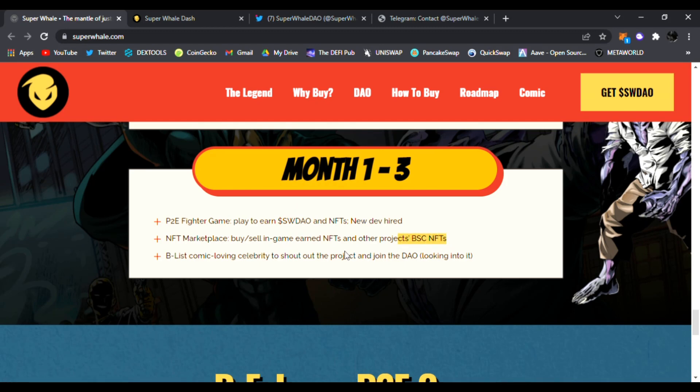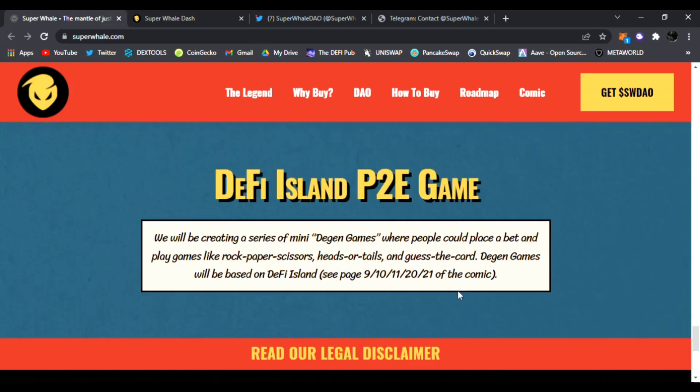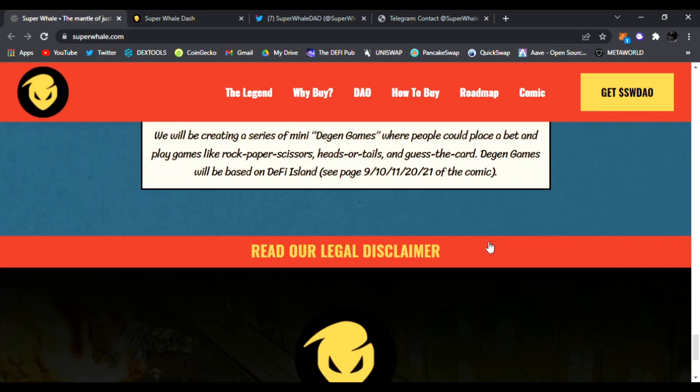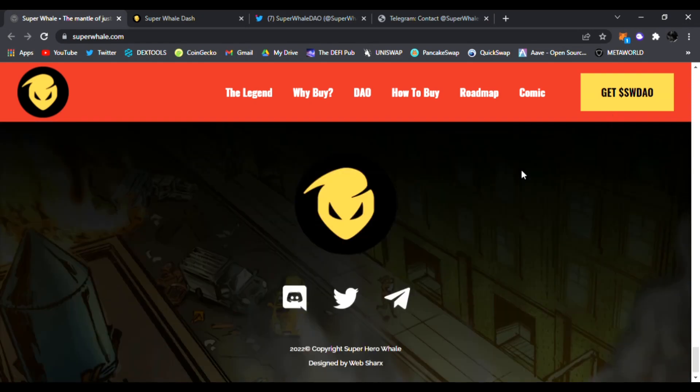So they have a huge roadmap ahead as well, and this is going to be very exciting. They're creating games and entertainment around a storytelling comic. This is one of a kind. So be sure to check out SWDAO, links are down below. This is their website, very awesome website.